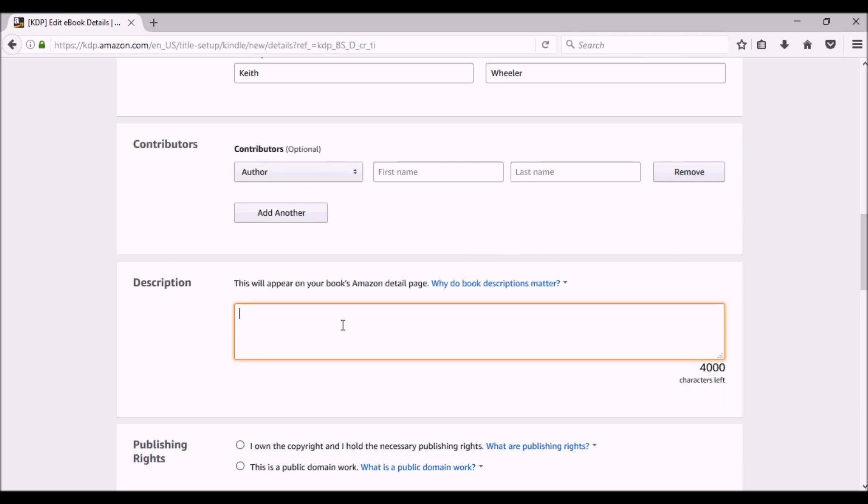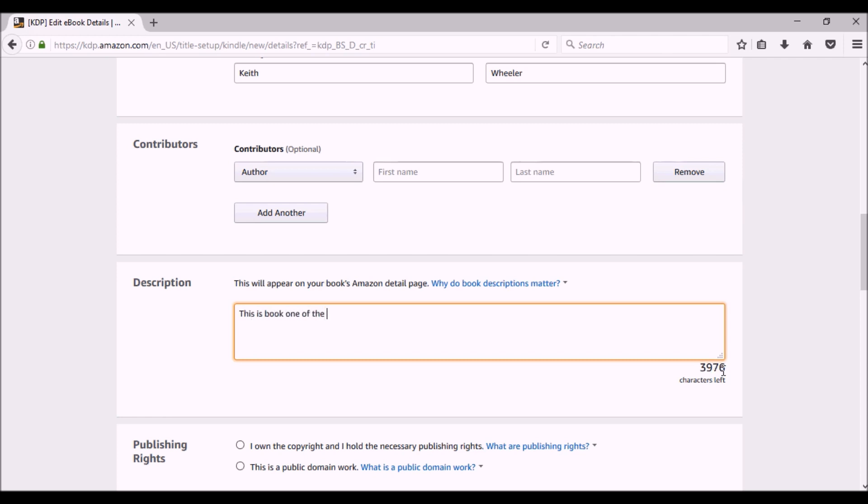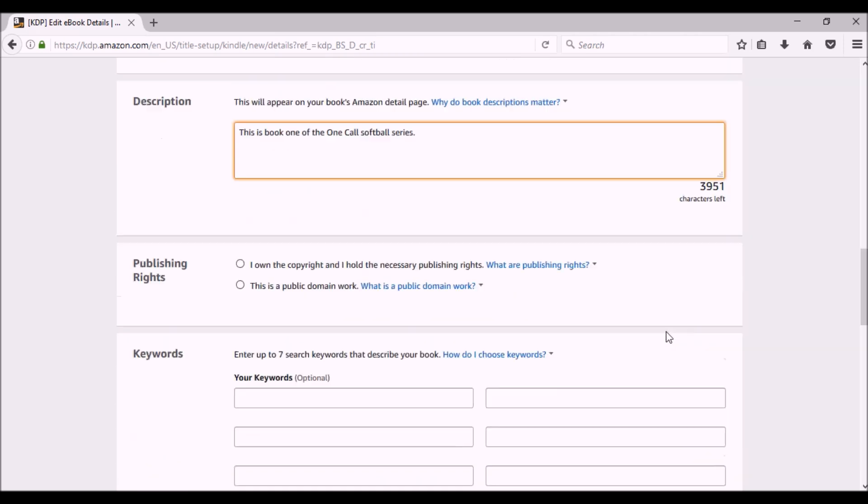Your description, this is what's going to be on your book's Amazon detail page. The important thing is not so much the number of words you put in there, but the quality of the words you put in there. You want to make sure that this is enticing and inviting to your potential reader. This is basically your sales copy. So for now, I'm just going to put in, this is book one of the One Call softball series. I can go back and change that later.